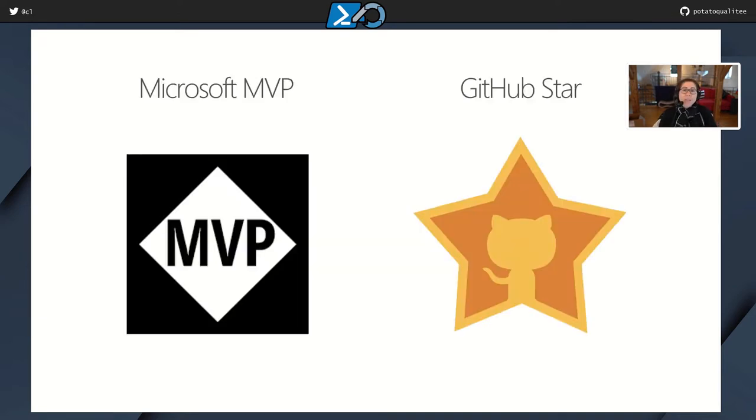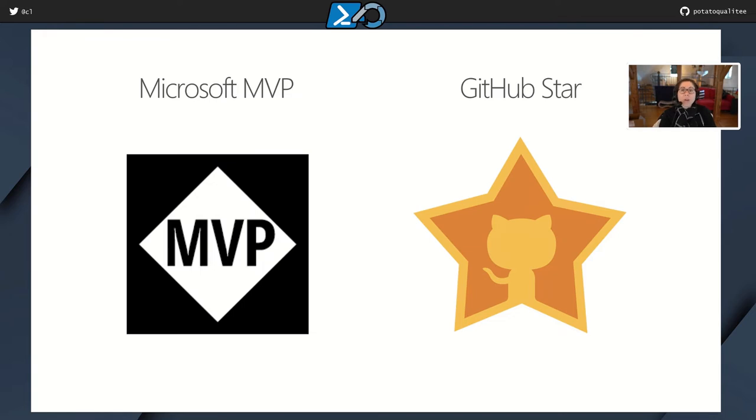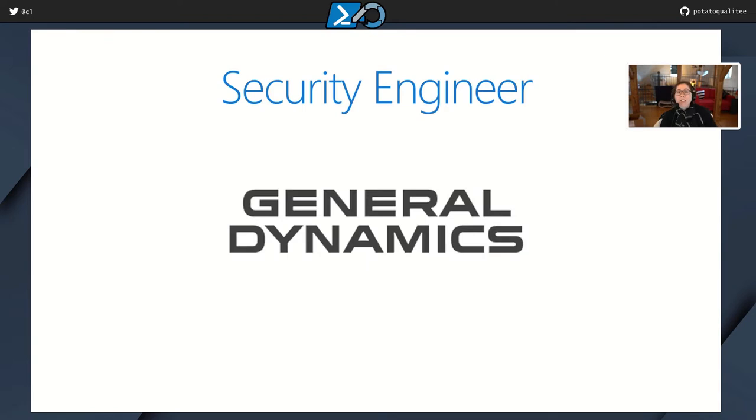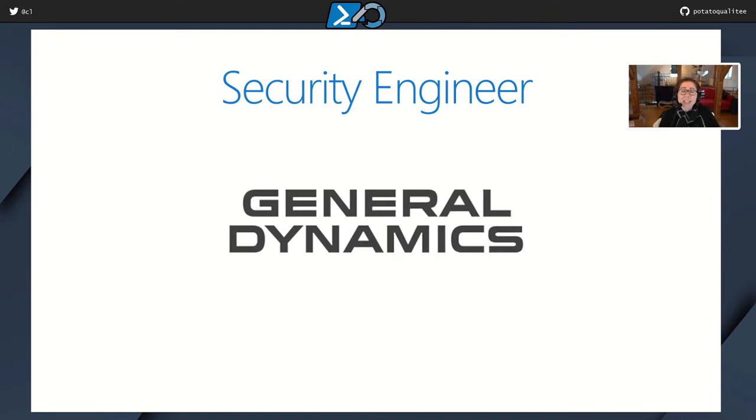So my name is Chrissy Lemaire, and I'm a Microsoft MVP awarded for my work in both PowerShell and SQL Server. I'm also a GitHub star, which is essentially an MVP of GitHub. For my day job, I'm now a security engineer at General Dynamics after nearly 20 years of being a SQL Server DBA.